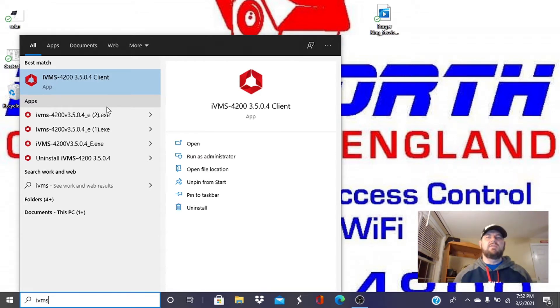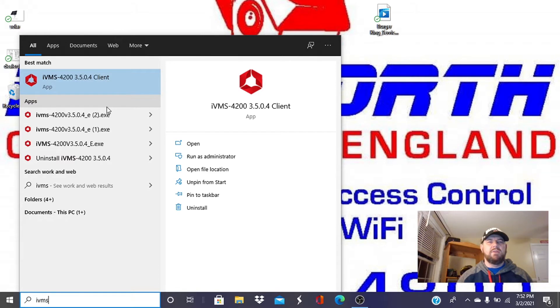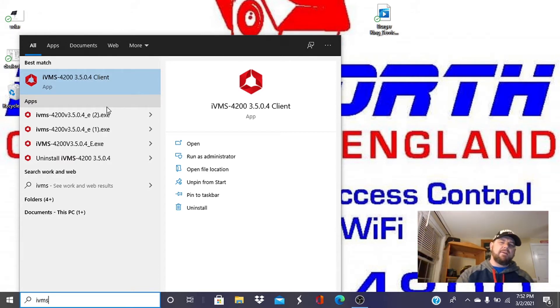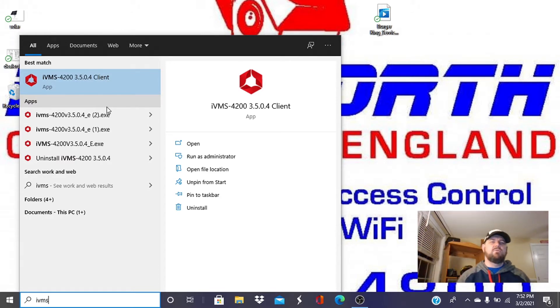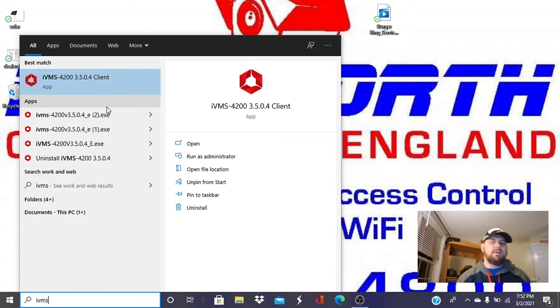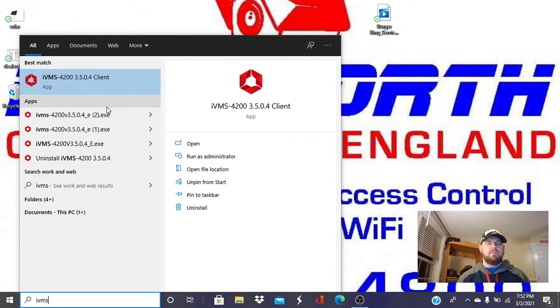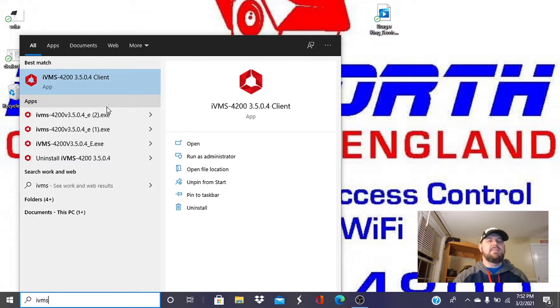So as stated, this was a subscriber requested video. Please click the bottom right hand subscribe button on your screen. You'll see a red button, so you'll be notified of these videos and I promise you this is good stuff. Let's dive into it.